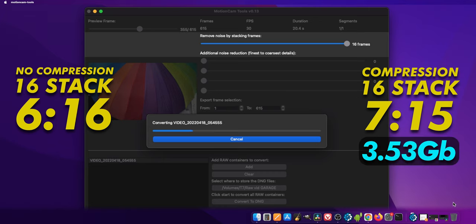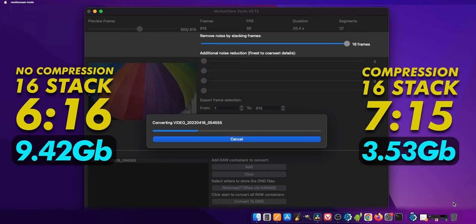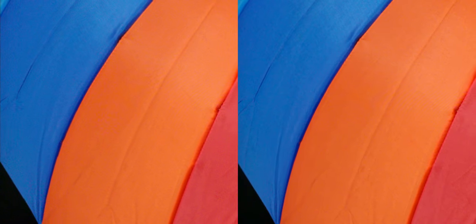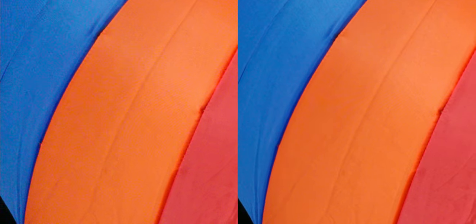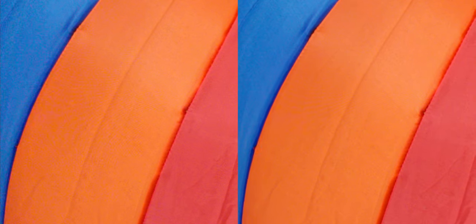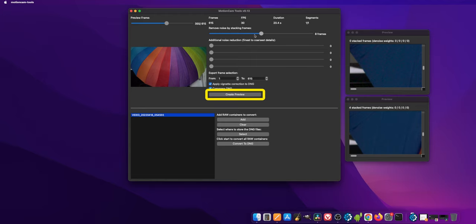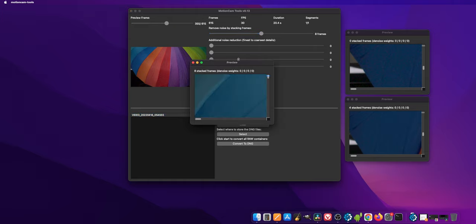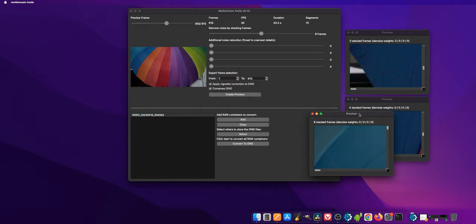The size difference is enormous though — compressed, that file is 3.53GB; uncompressed, it's 9.42GB. I would say if you expose your shots correctly, you can generally get away with 4 or 8 stacked frames. You can preview your results in the computer app to get an idea of how many frames you'll need to stack.